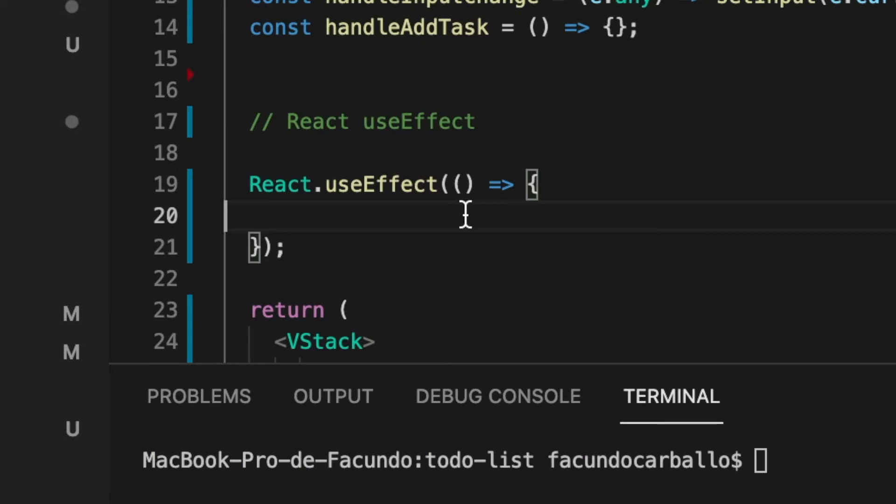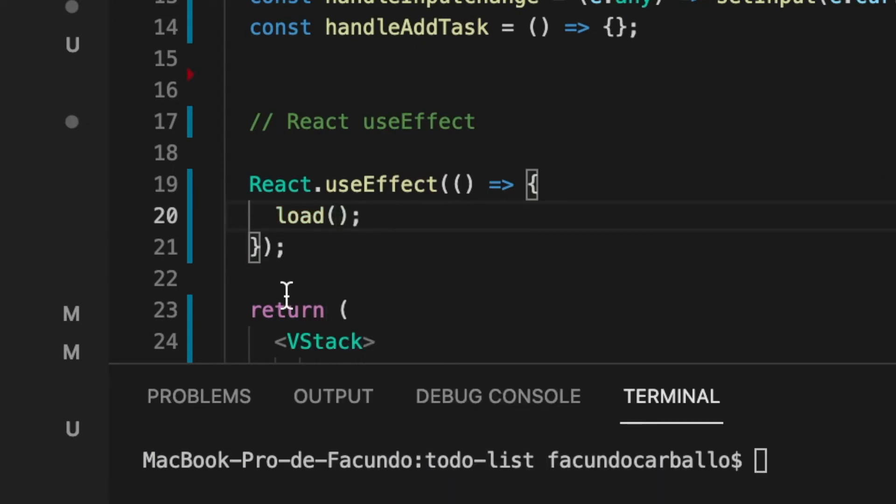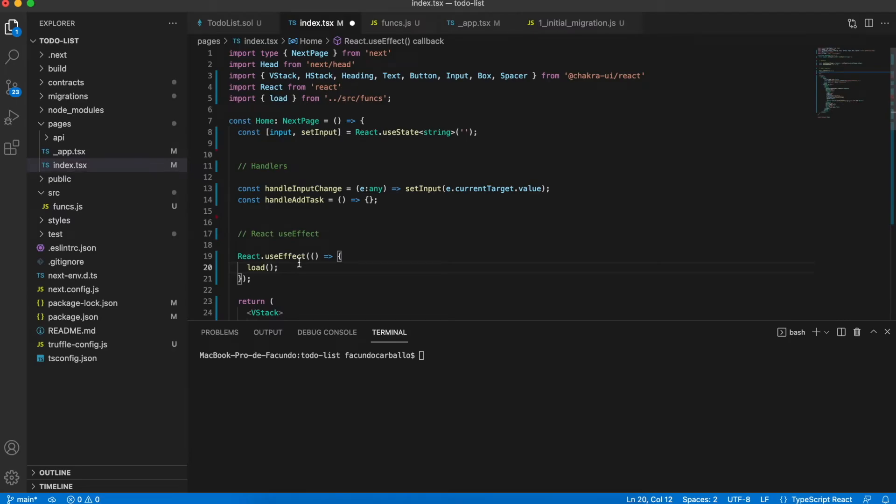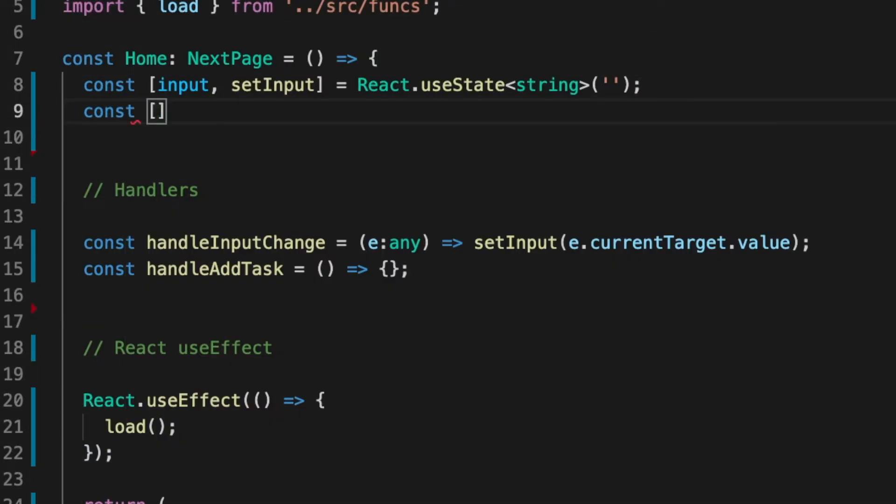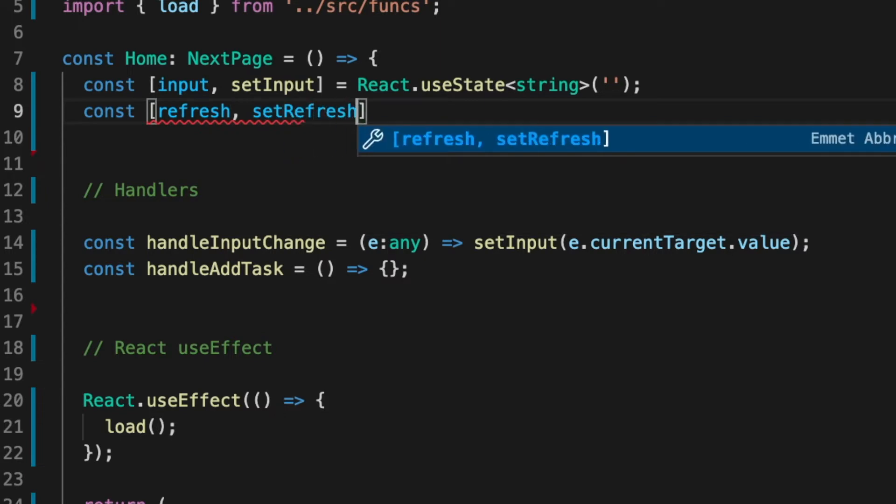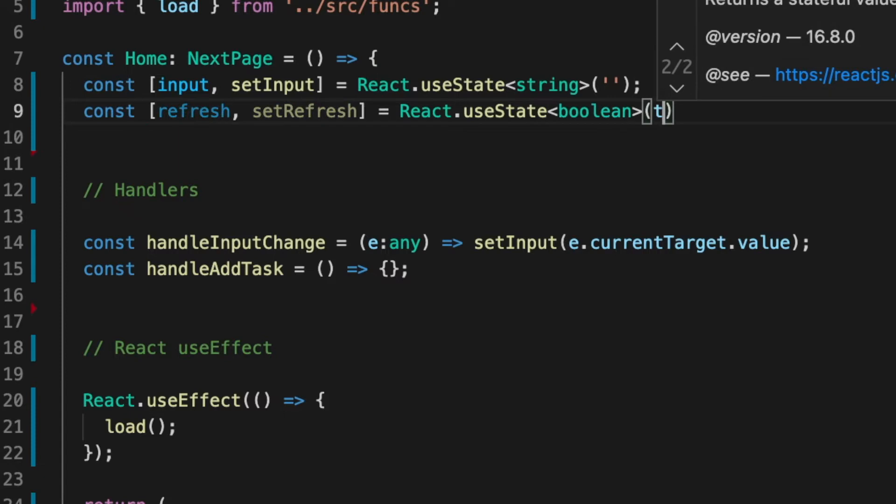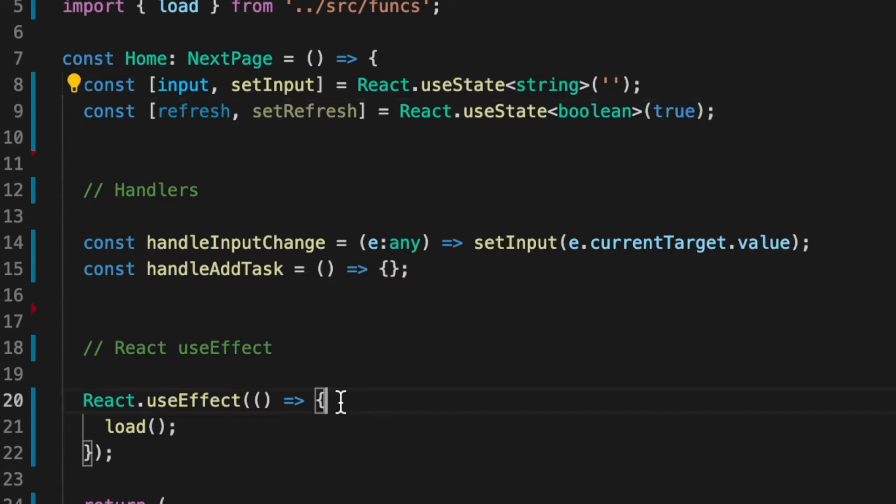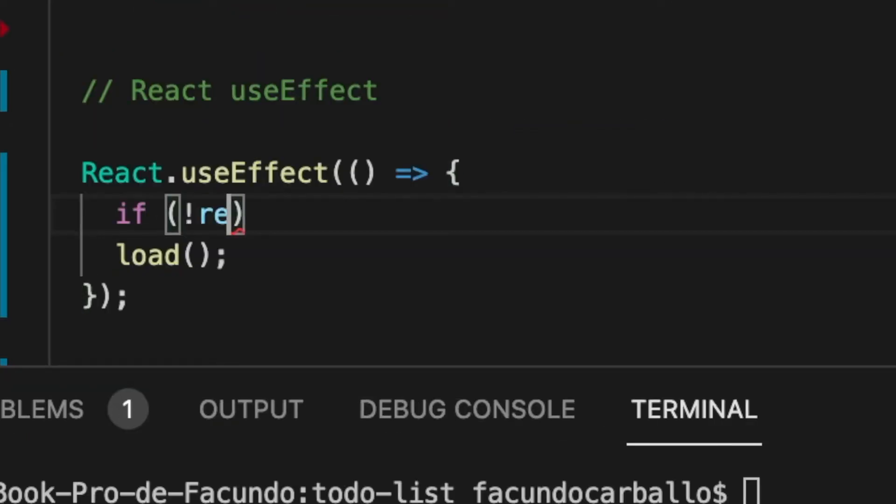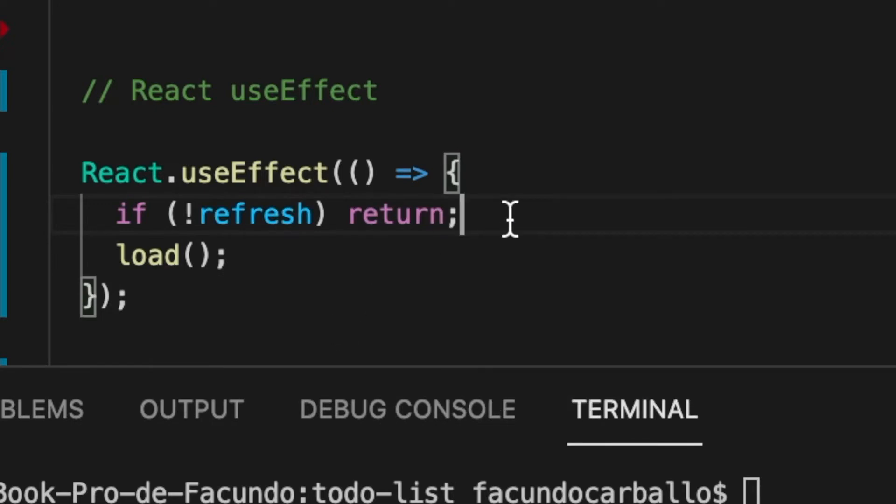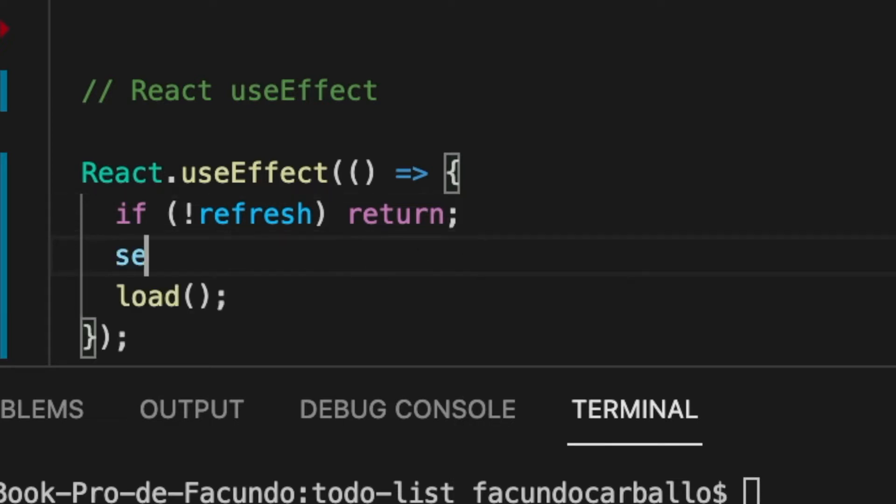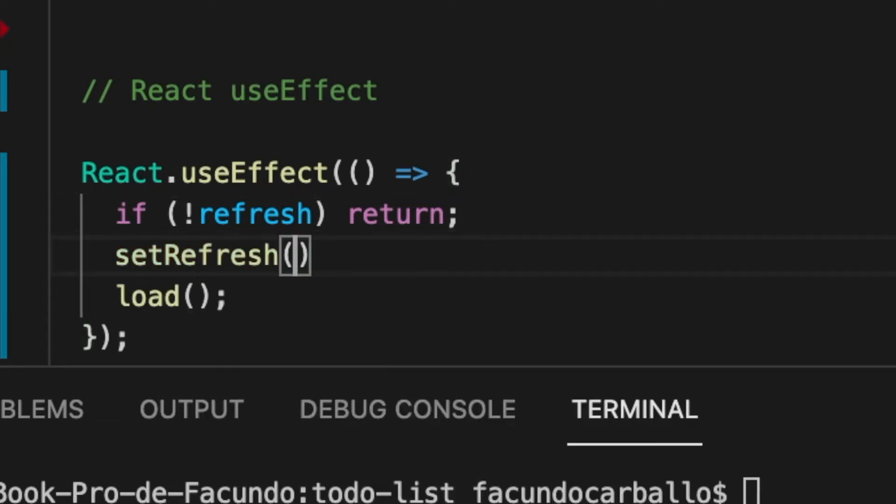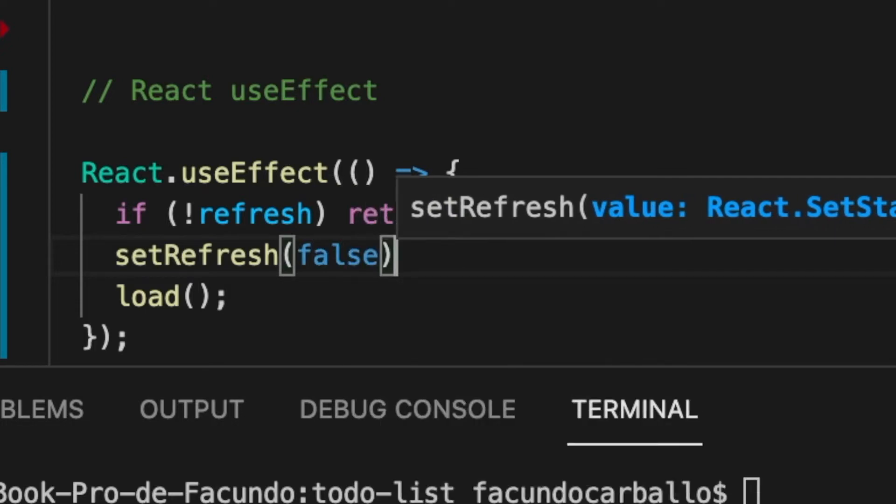So we import the load function and we call it inside of the useEffect hook. We don't want to call the load function every time that the website reloads, so to handle that, we will create some state variables using another React hook called useState. So before we call the load function, we will ask if we want to get the data. If that isn't true, just return. But if that is true, first we have to set the refresh variable to false, and just there we call the load function.